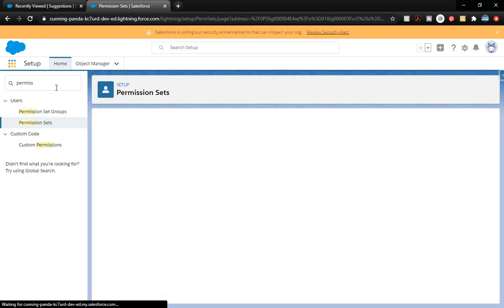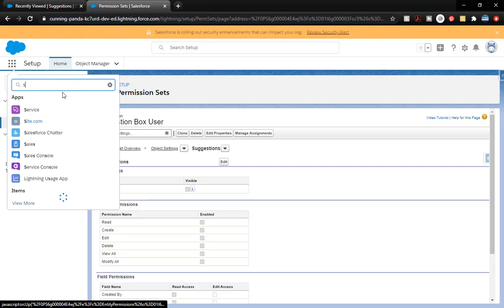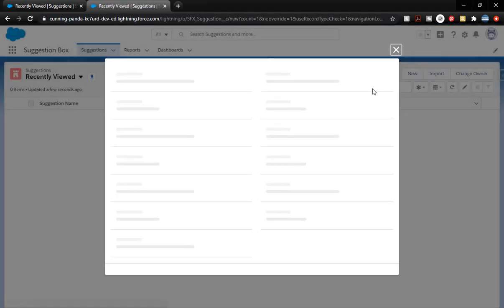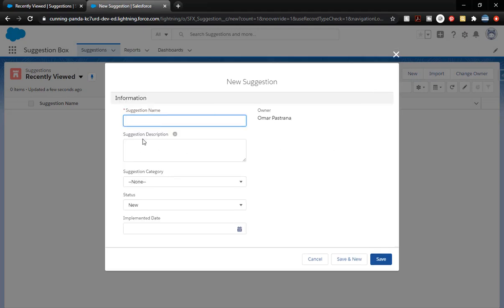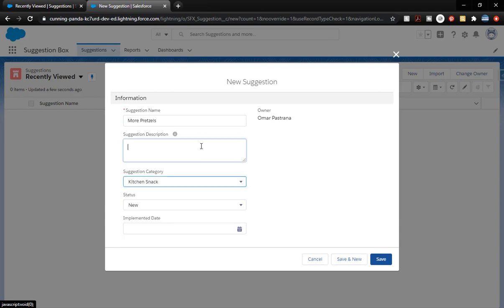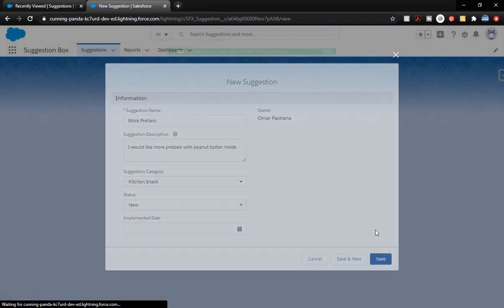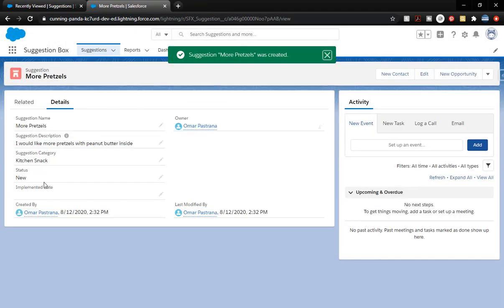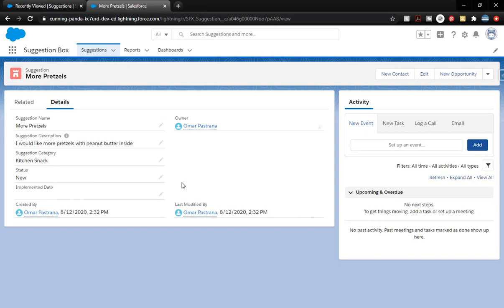The only Edit access they're going to have is on Category and Description. Status and Implemented Date are not going to have Edit access — the Status will be handled by the admins, and the Implemented Date will be handled by something else. Save that. Click back on our App Launcher and now we can use our app. Click New and you see we have our layout here. We've got our information: suggestion name is 'More Pretzels', category is Kitchen Snack, and in the description: 'I would like more pretzels with peanut butter inside.' And there it is — we've got the information there, all set up. We do have admin access so we can go in there and edit these things.